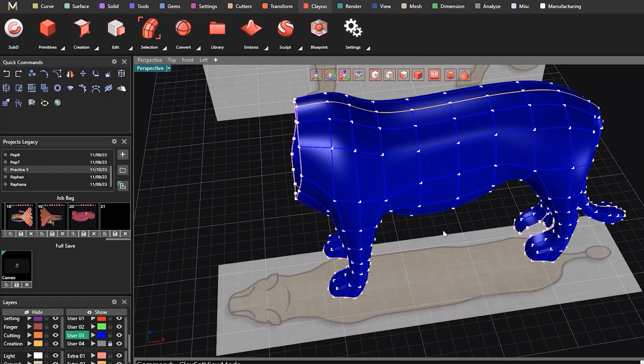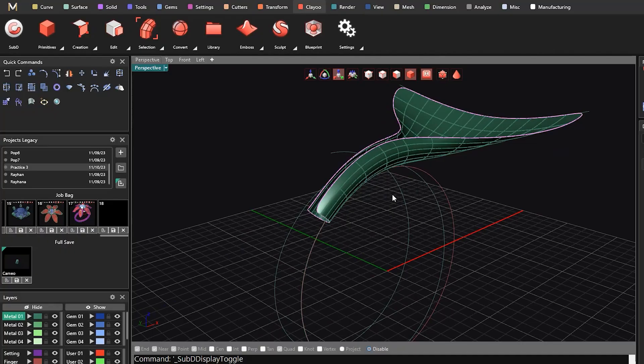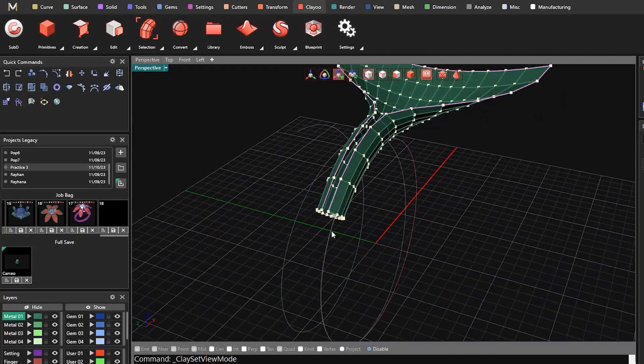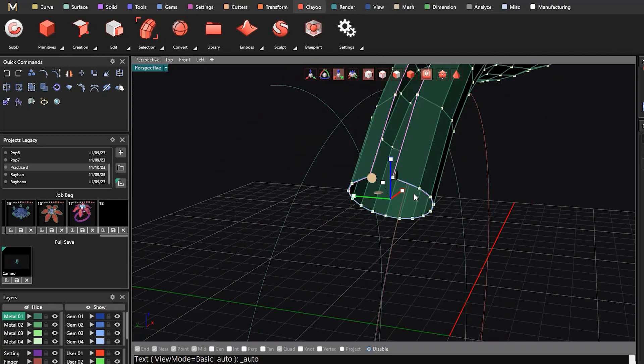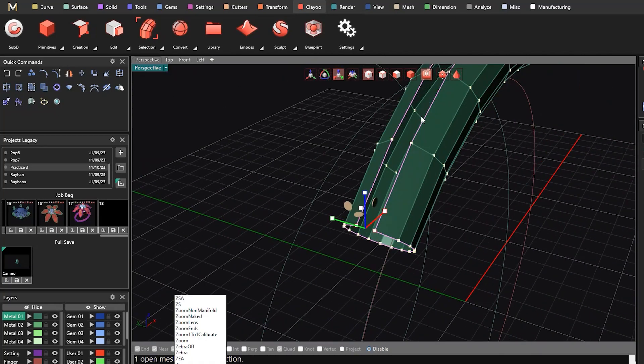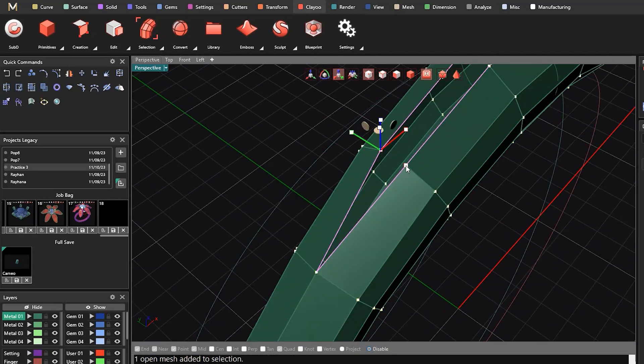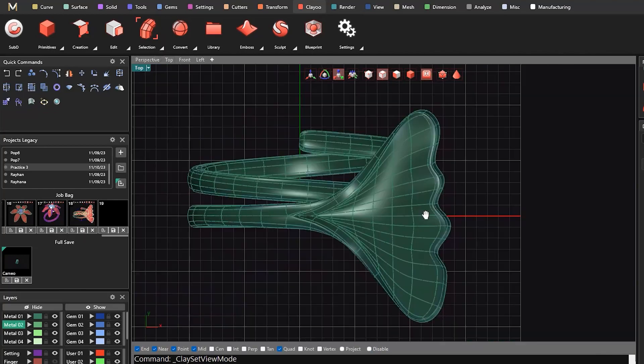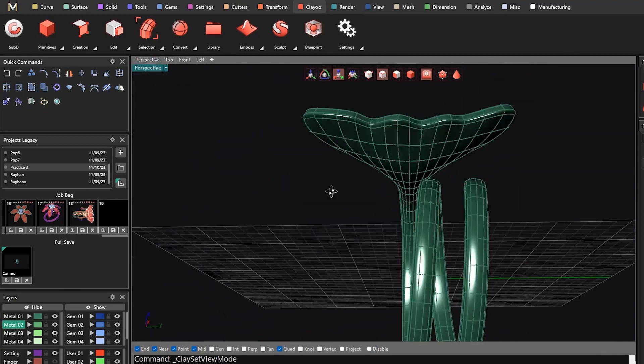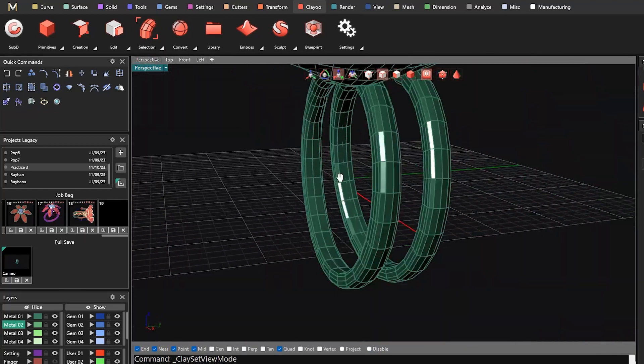This carefully crafted course covers every aspect of ClayU, from its fundamental principles to advanced techniques. You will embark on a journey of hands-on learning, transforming from a beginner to a ClayU expert.